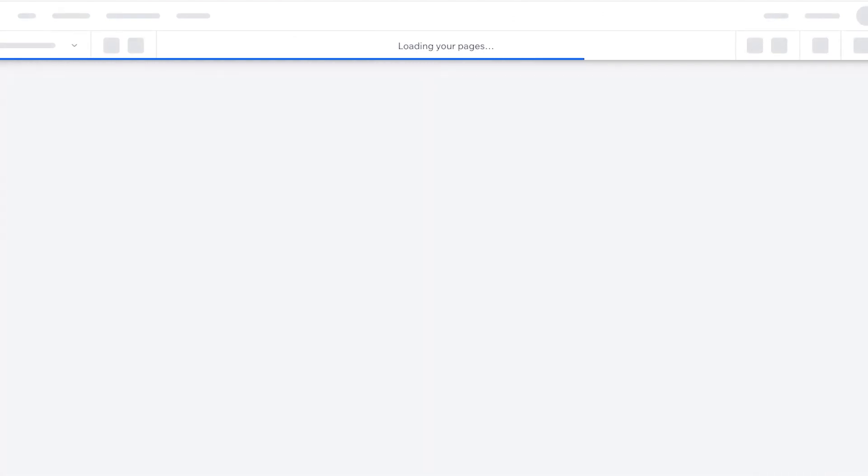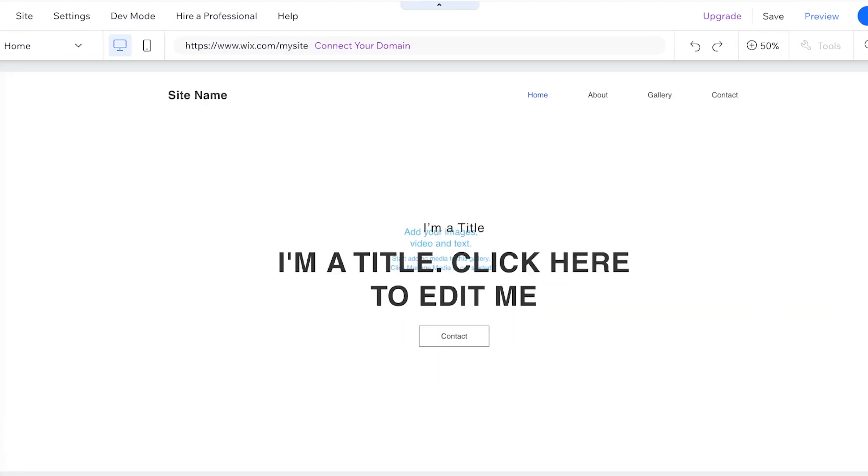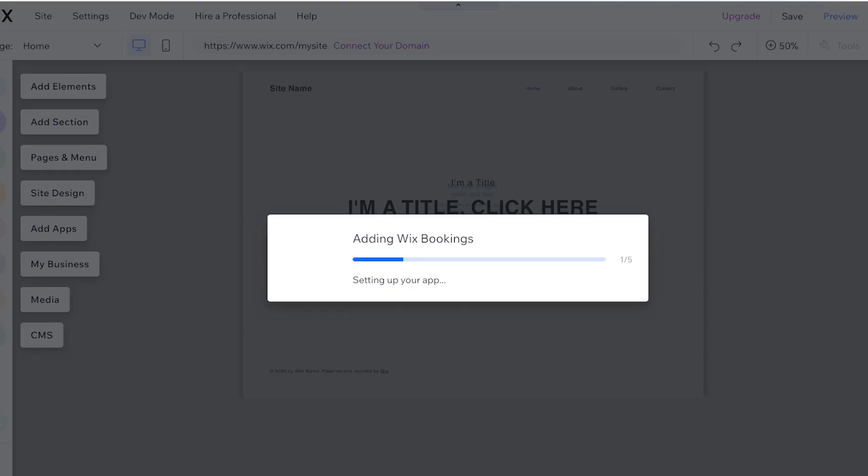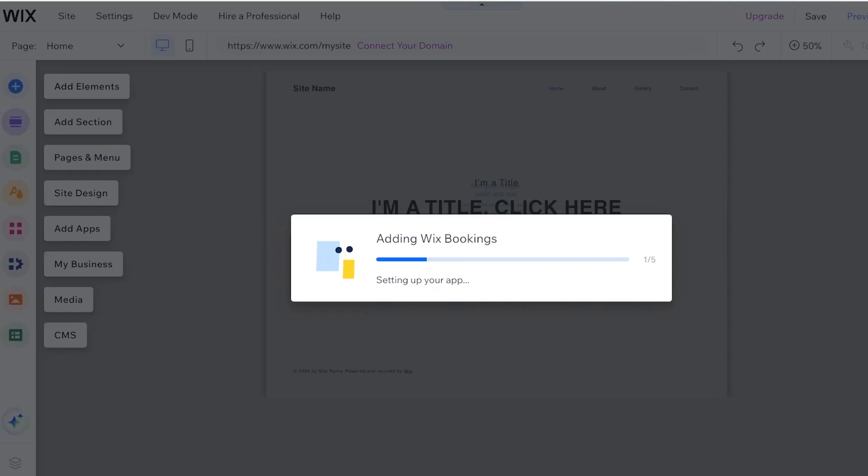So for that you will need to add integrations such as Wix Members where it allows users to create a membership account. Then you would also need to allow payments on Wix to accept payments.